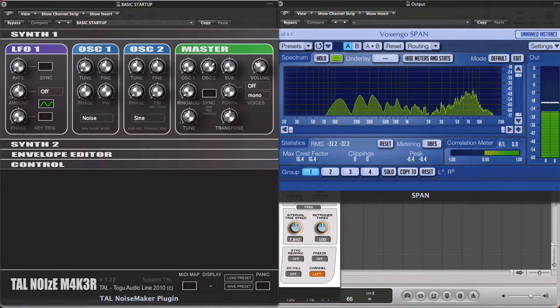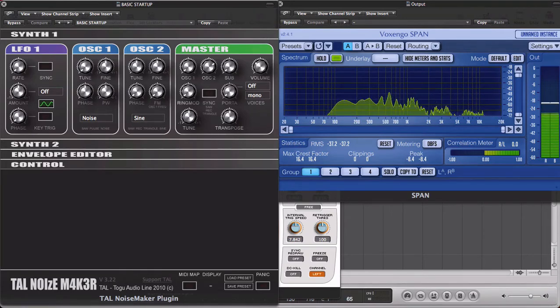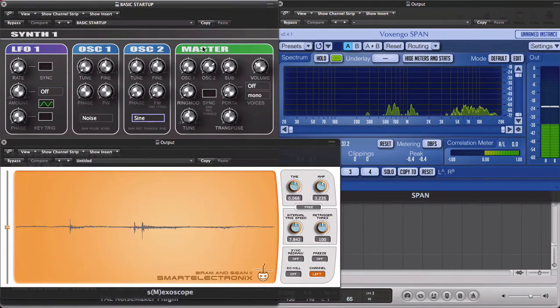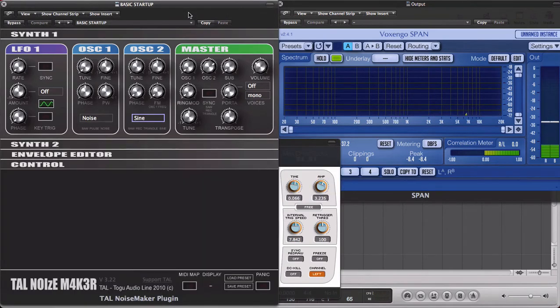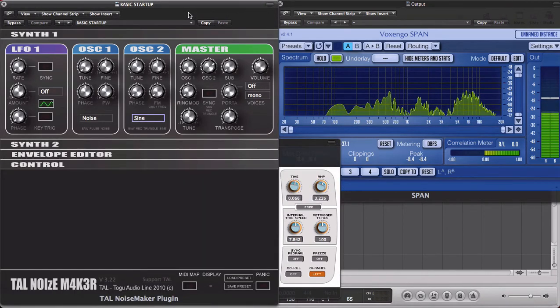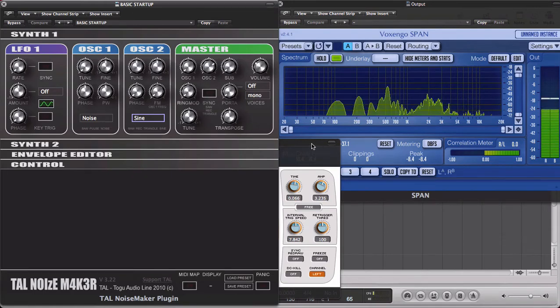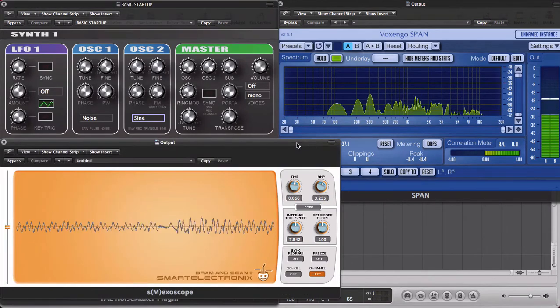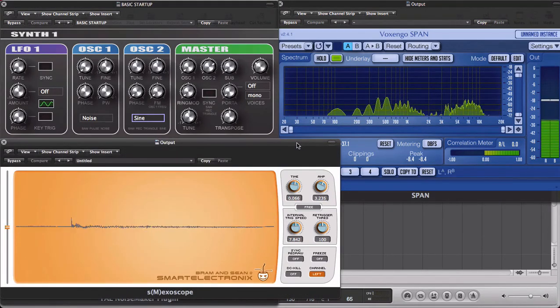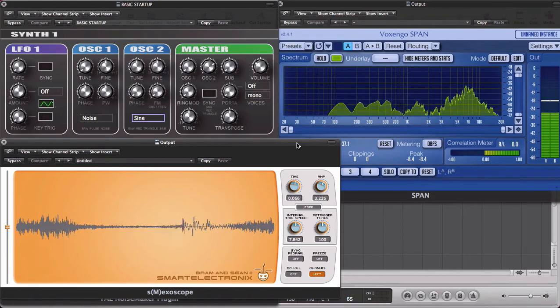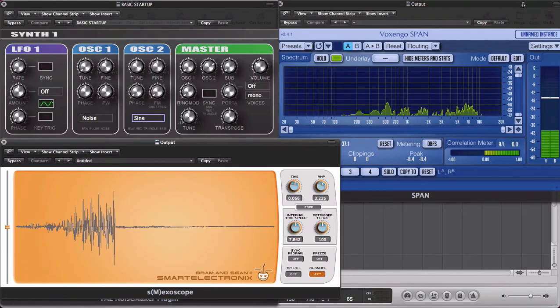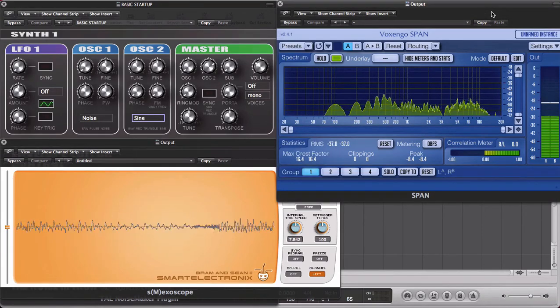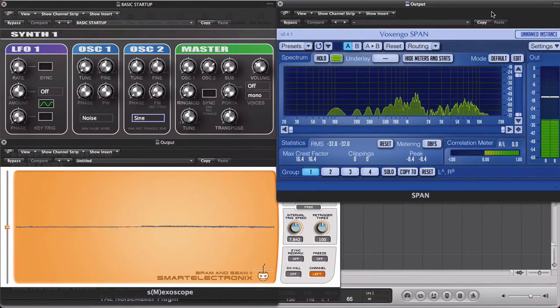The tools I'm going to use are free to download. We have the Noizmaker, it's a synthesizer, then we have the SM Exoscope Oscilloscope, and we have the Voxengo Span Spectrum Analyzer.